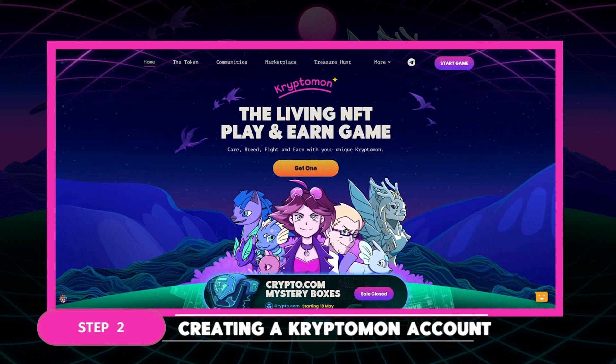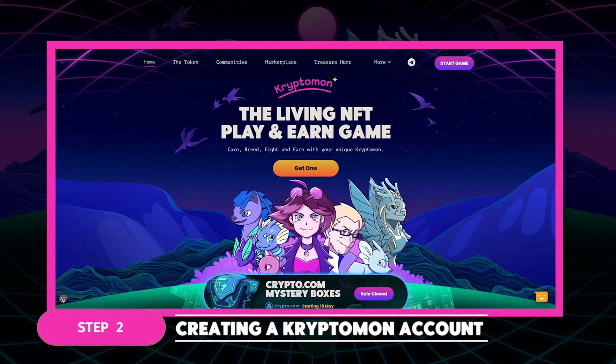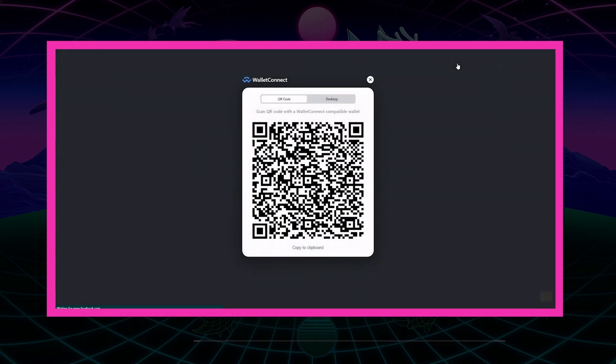Back to account creation. For Cryptomon, your account is your wallet address. So as you can see here, when we navigate to the game page, it's going to ask us to connect our wallet — aka our account — to the site.